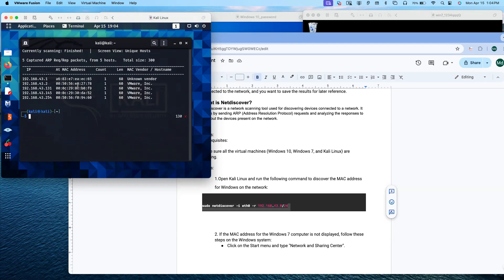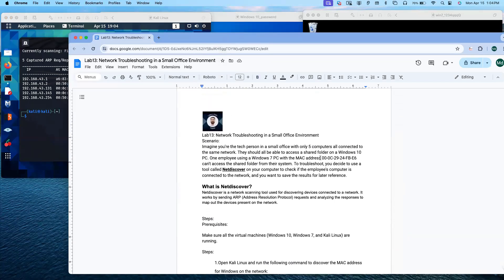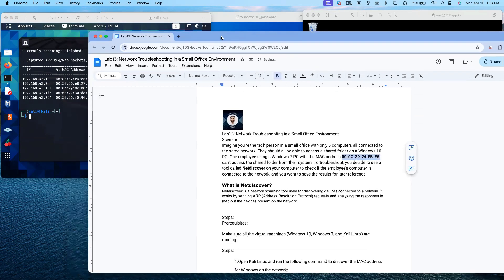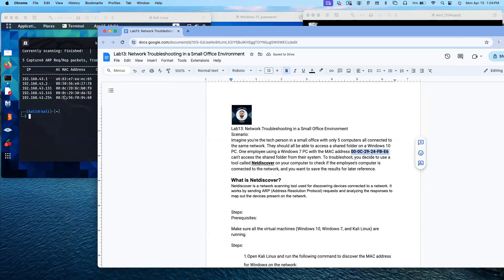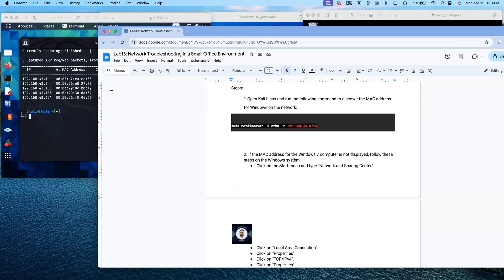Now I'm going to check if the MAC address is available in the results table. The Windows 7 MAC address is 000C:2924 — I don't see any entry with '24' here. This MAC address is not displayed in the results.